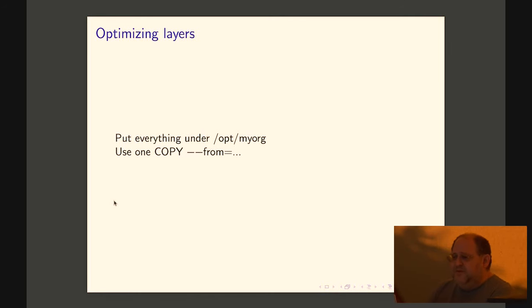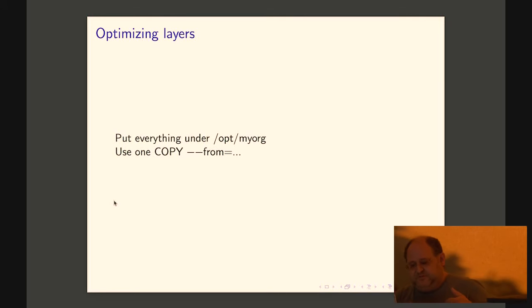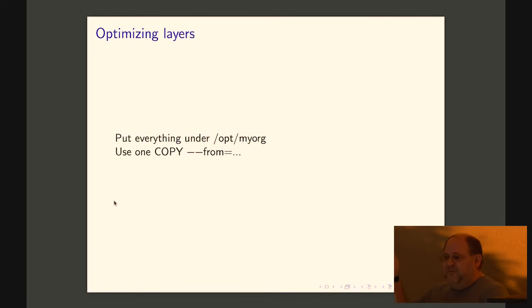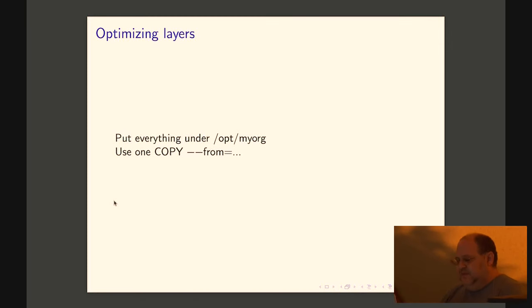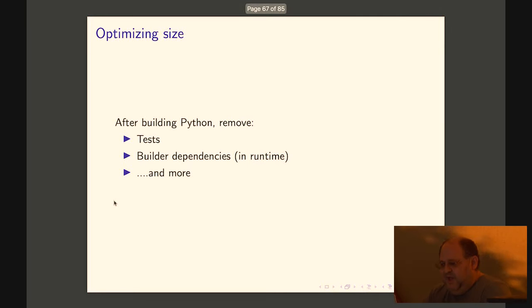You do want to think about how to optimize your layers. That will matter both for how fast it is to grab it from the registry and also how small they are. So if you put everything under opt myorg, then you can use just one copy and it will copy everything into that. And that will make every layer have some sort of reasonable semantic meaning, which is very useful.